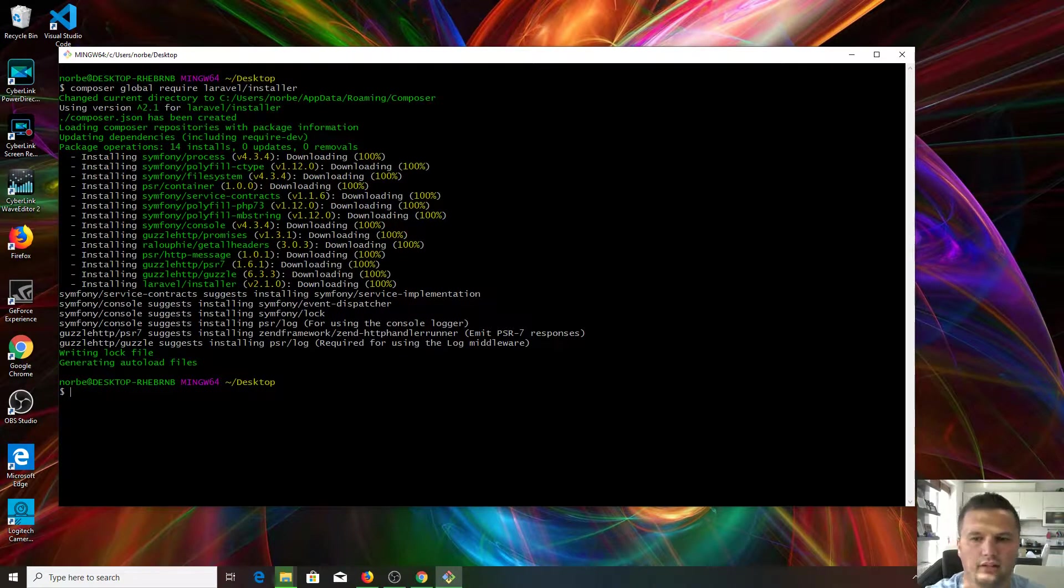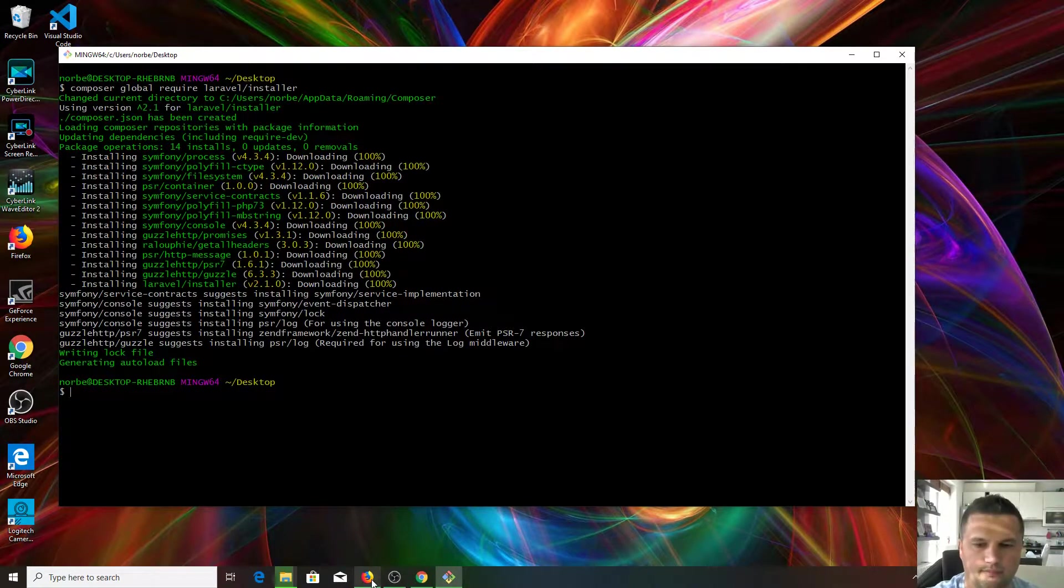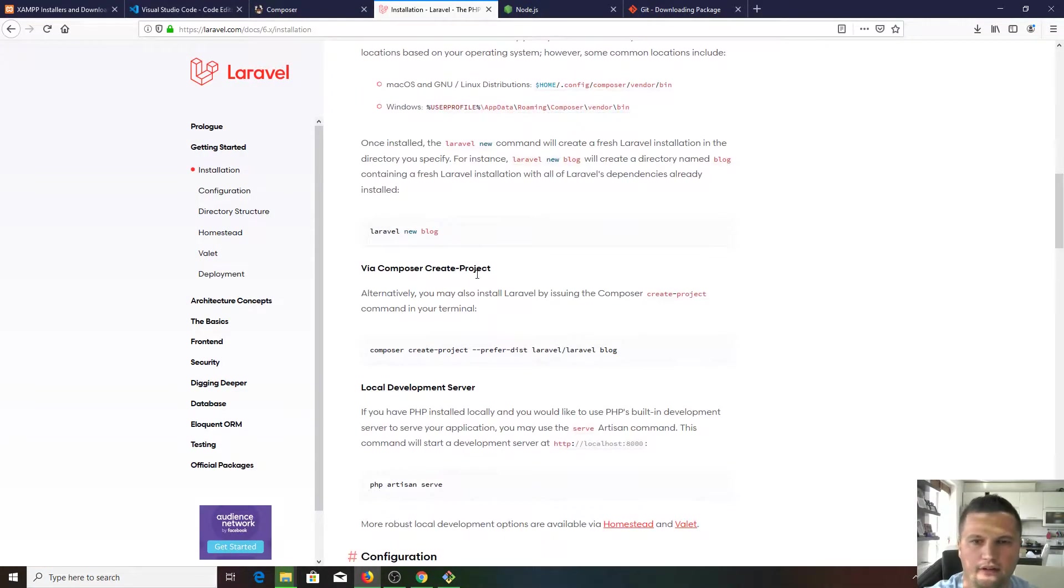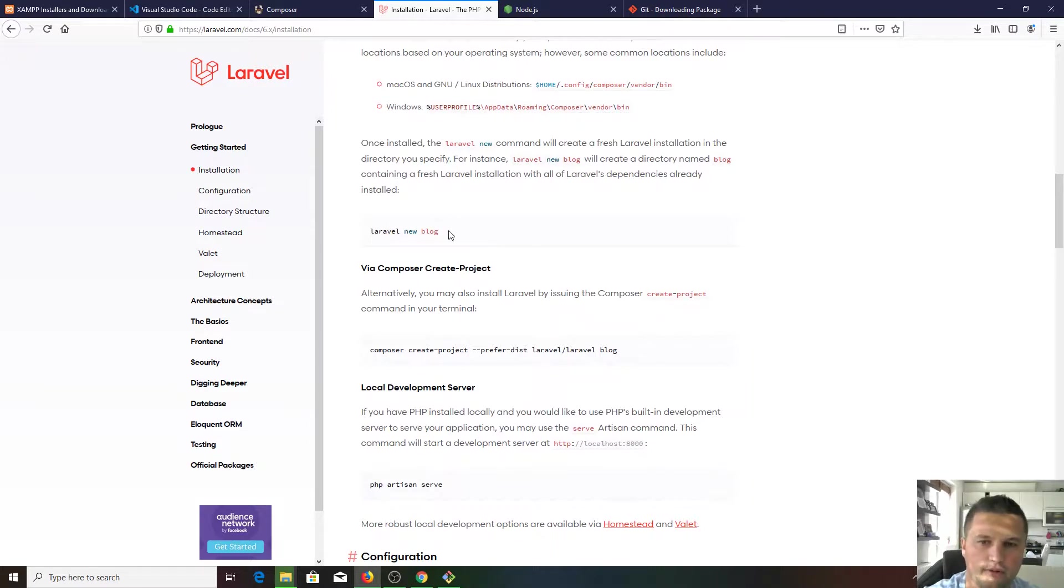Right, that's done. So you are ready to create your new Laravel project, new Laravel application.